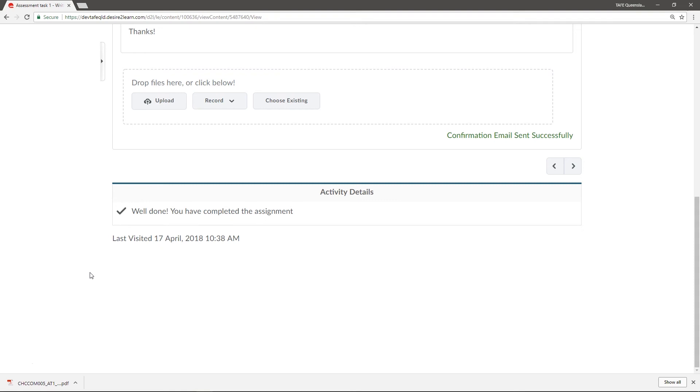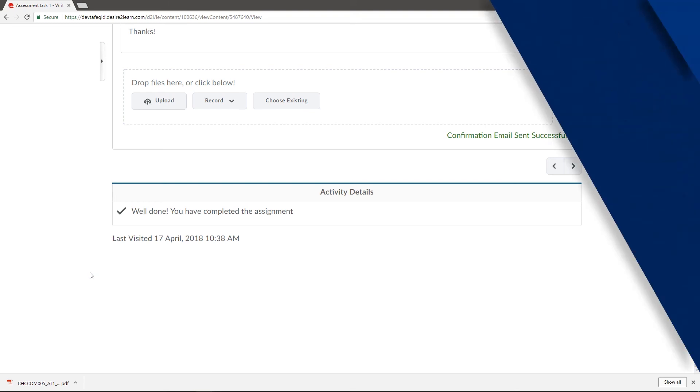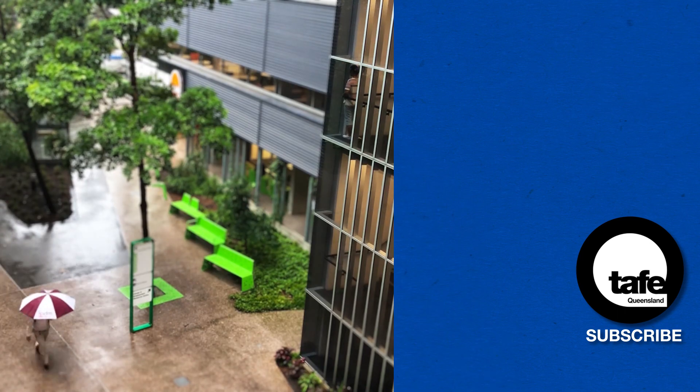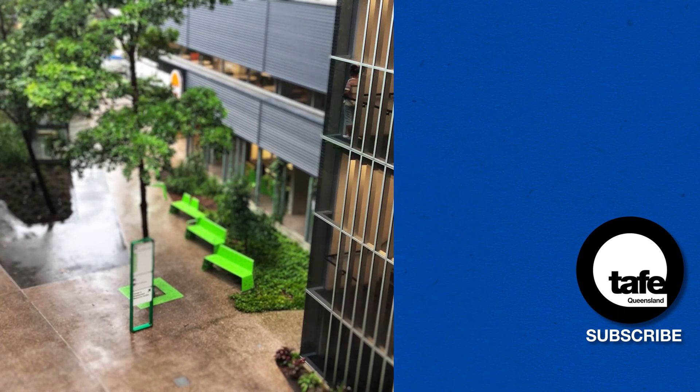To summarize, the key to this process is to make sure you download the PDF to your device and open it using Adobe Acrobat Reader. Once it's open, add your work, save the file, and then upload as usual into Connect. Thanks for watching. We'll see you next time.